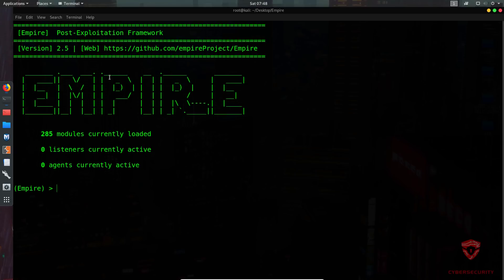Your listener essentially listens for specific connections from targets. You then have your stager — the stager is essentially code or an executable that will facilitate our malicious code running on the host. It can be in various formats: a PowerShell script, a Visual Basic script, or a BAT file. We are primarily going to be working with a BAT file.